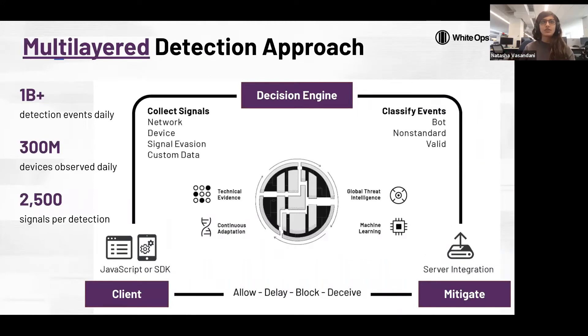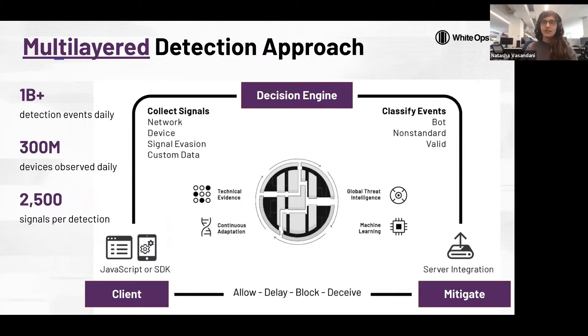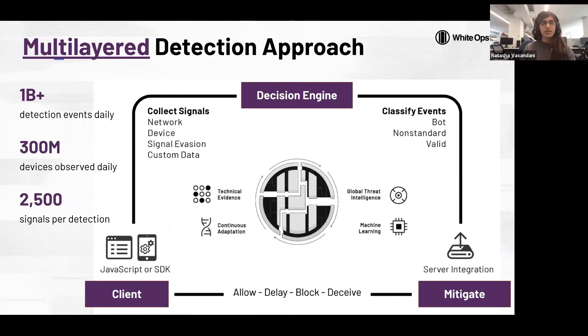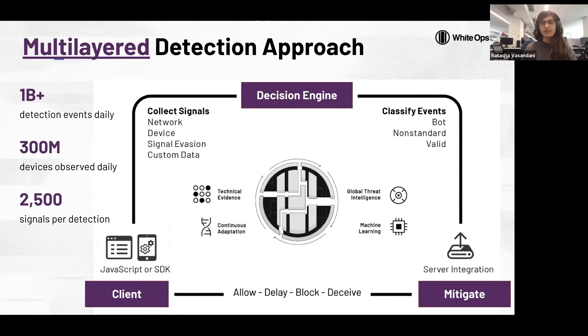Rather than only being able to detect a bot by observing an IP address that's attempting to log in a hundred times in one minute, we can actually use the technical evidence to block that bot from its very first login attempt. On top of that we use machine learning for anomaly detection and identifying abnormal behaviors, as well as threat intelligence led by Jonathan Tomek who presented to you earlier today, to strengthen our algorithms and classify each event in real time.